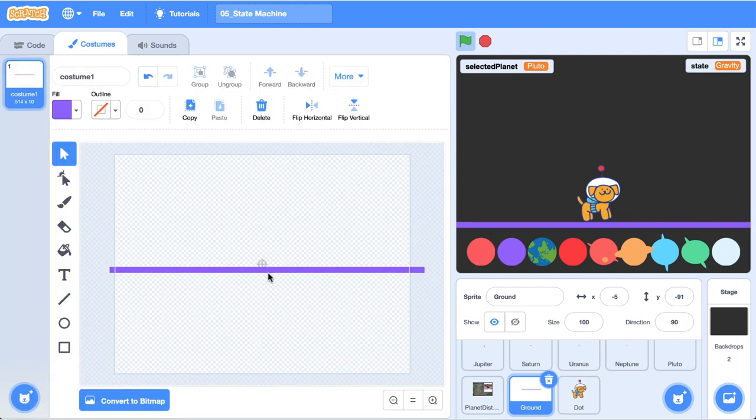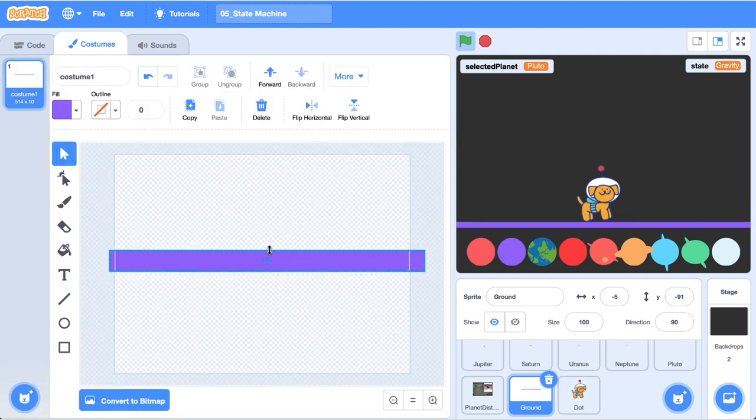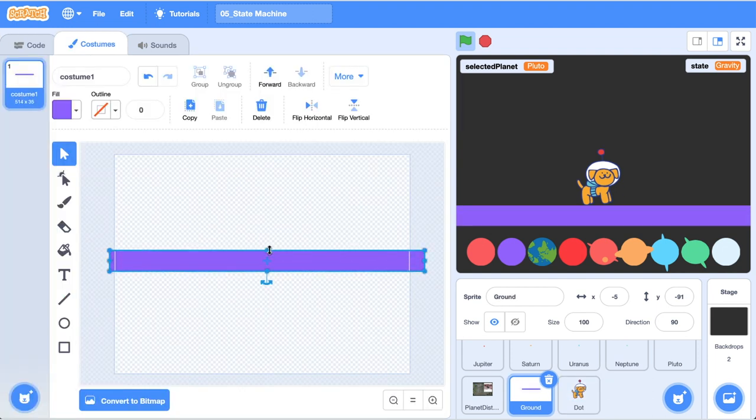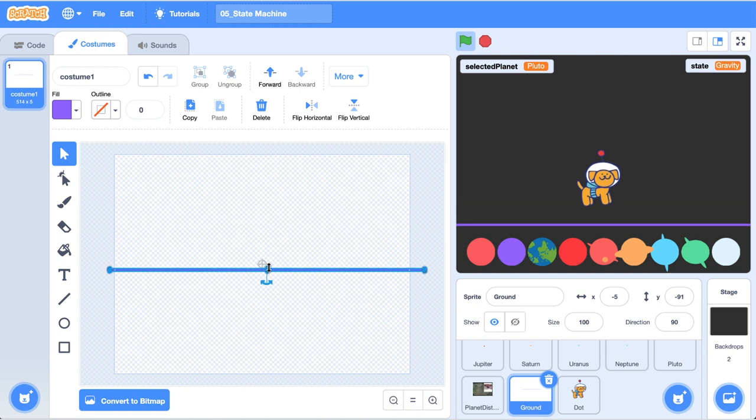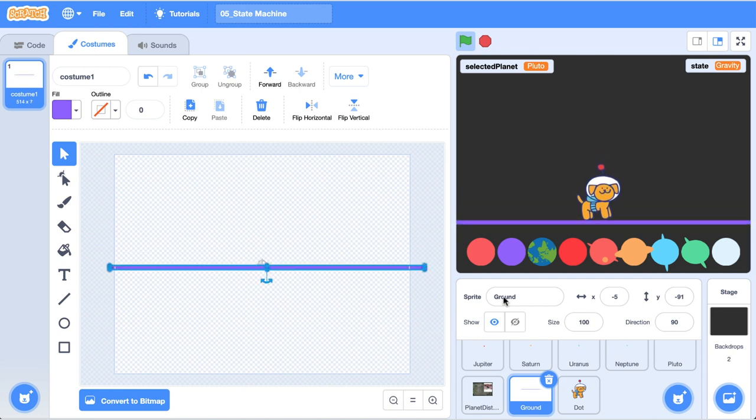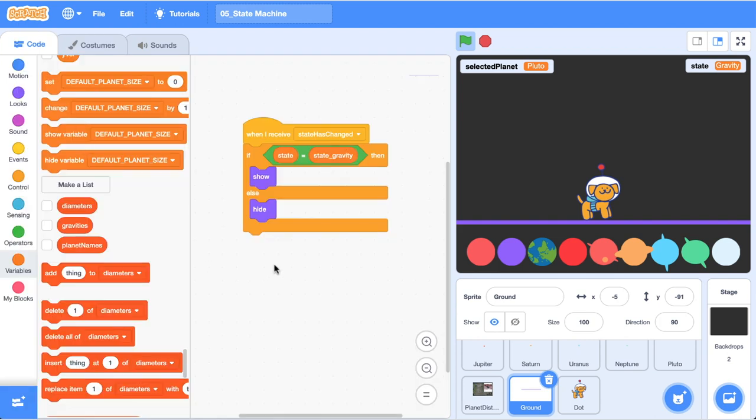I've just gone ahead and reduced the size of our ground here. It's quite fun to play around with the ground just to watch dot go kind of up and down, quite nice to play around with. An extension that you could do as well is change the color of the ground or the surface depending on which planet is selected. I'm not going to do that in this tutorial but there's something for you to think about.